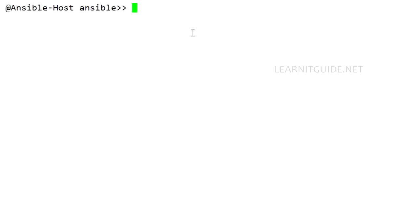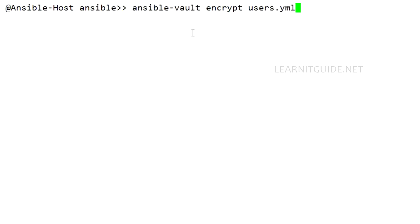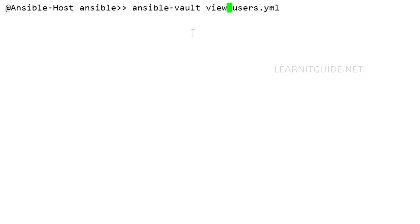So how to view the encrypted file? The command is the same: ansible-vault. This time don't use encrypt, just give 'view'. If the file is encrypted, then it will ask you to enter the password you have set for the Ansible Vault. So it is asking me to enter the vault password set for this particular playbook. So I just give 'redhat'.